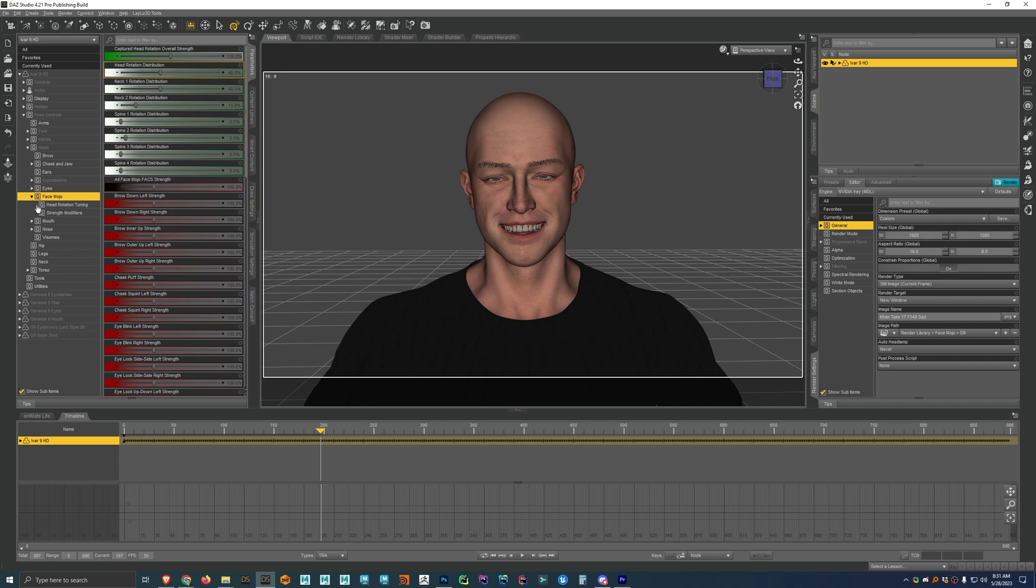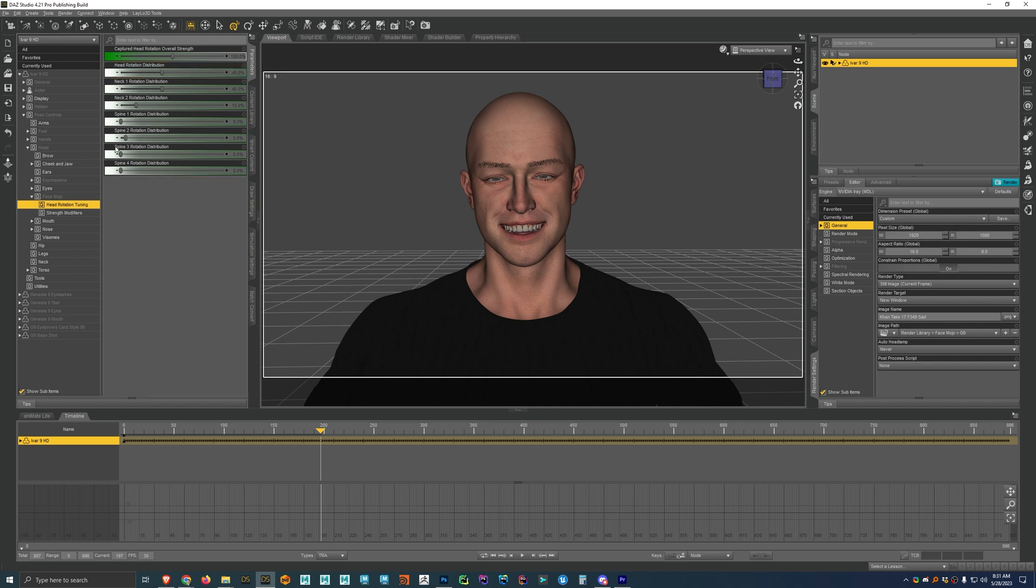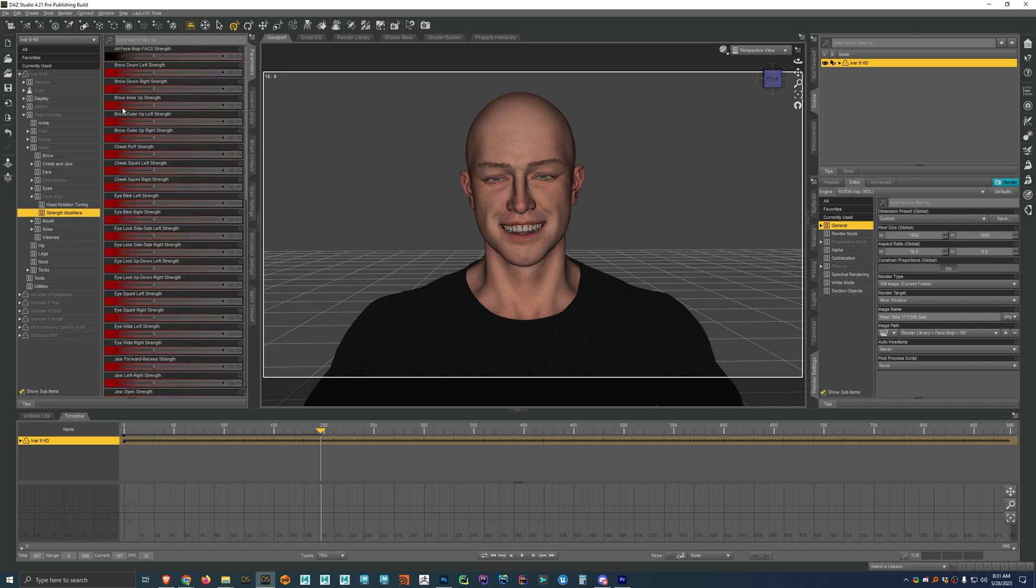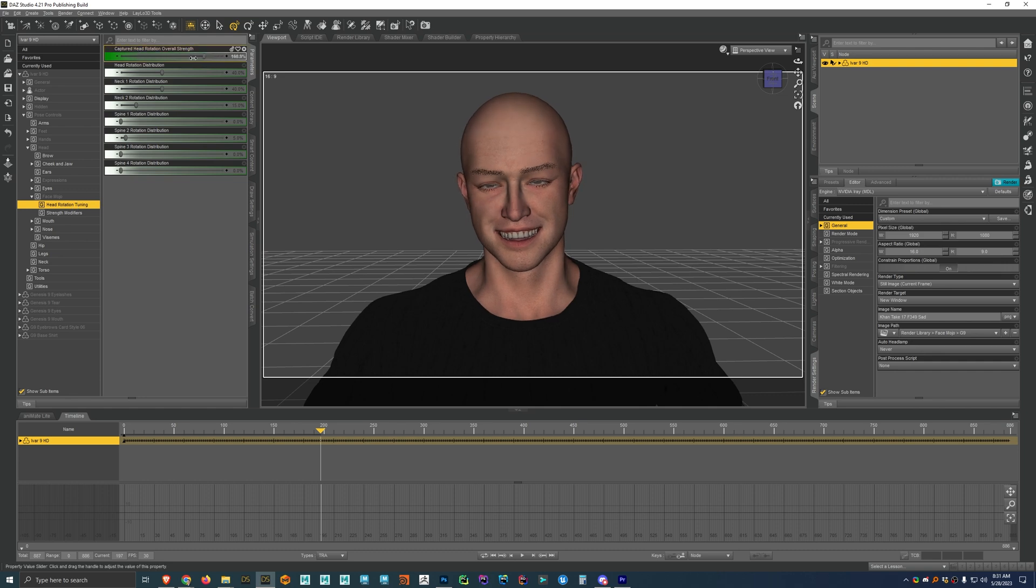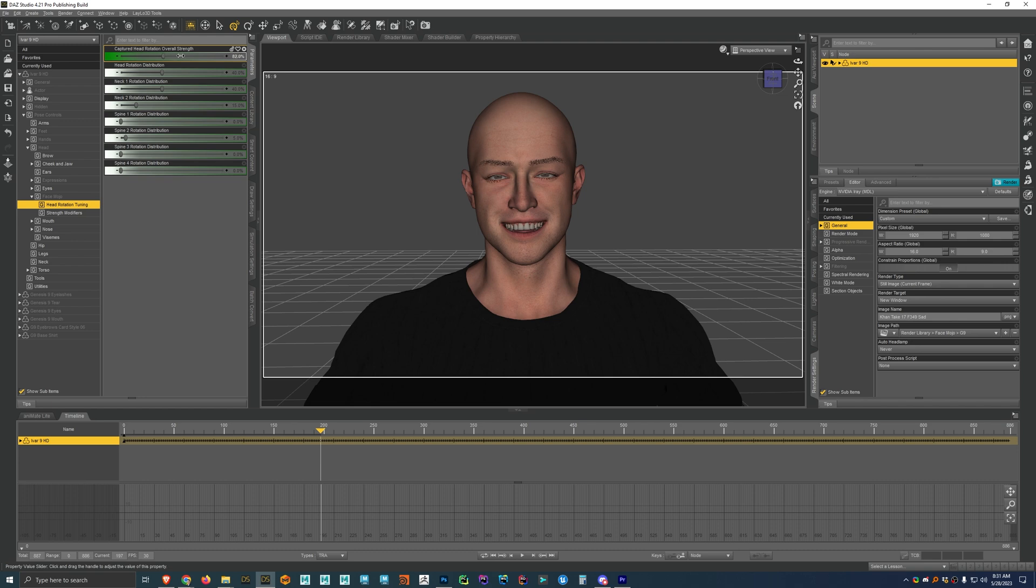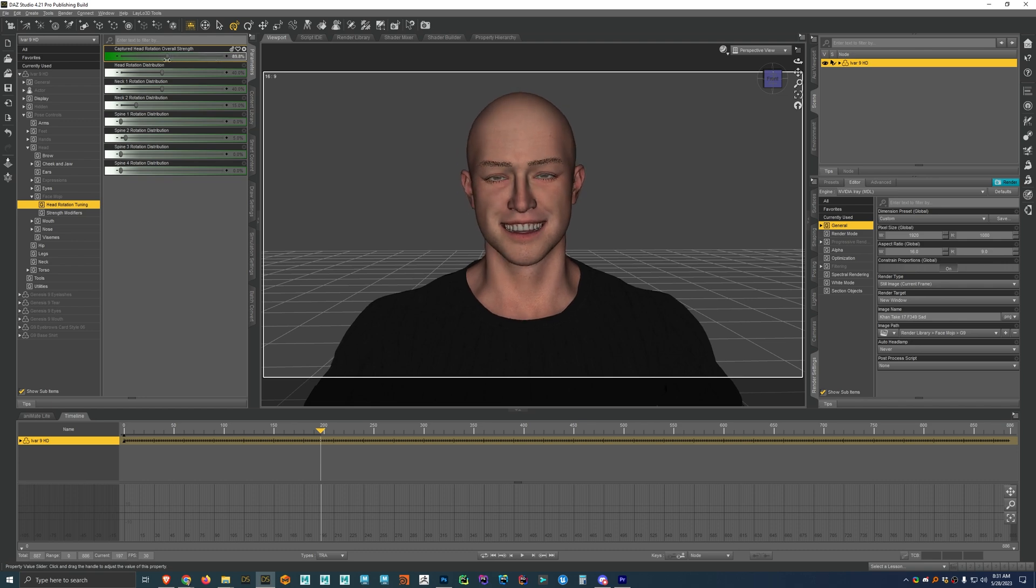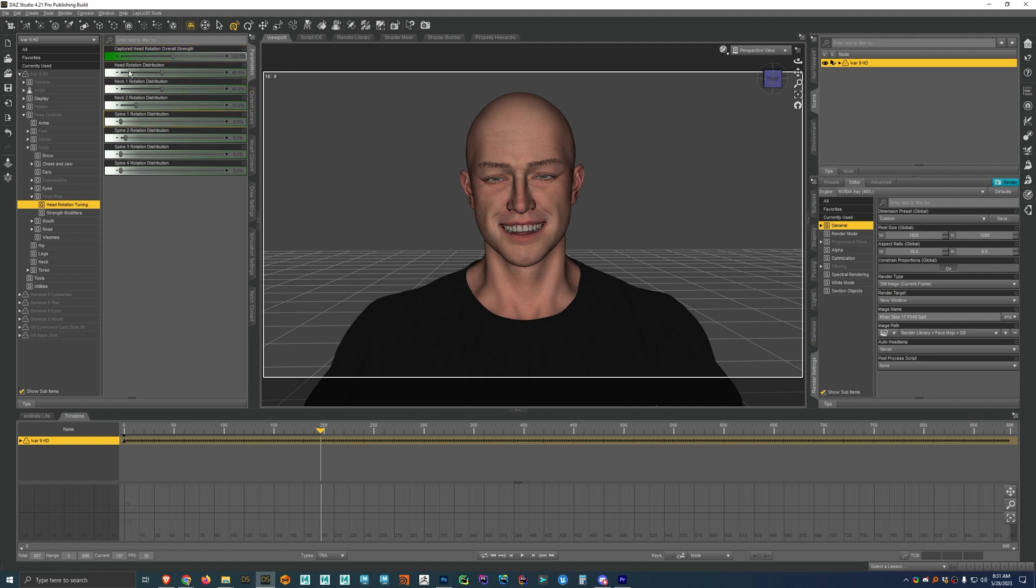And here we have a section for either the head rotation tuning or the strength modifiers. And so let's say we want to turn up the strength of the motion capture of the head rotation. We can use the slider here. I'm just going to go ahead and reset that. And then if we want to distribute the head rotation to different joints, you can do that.